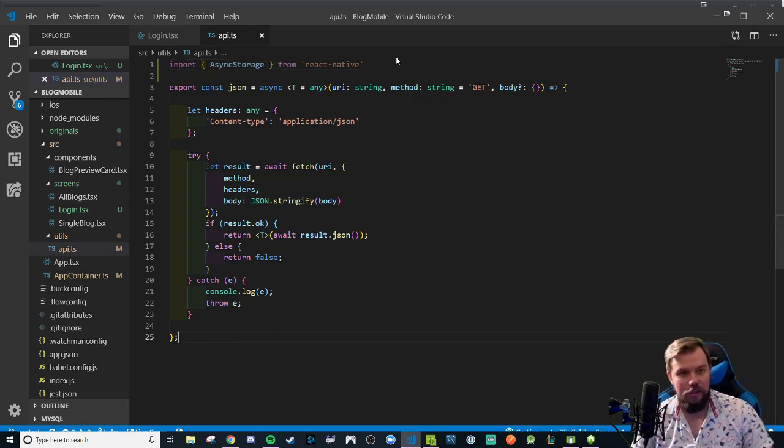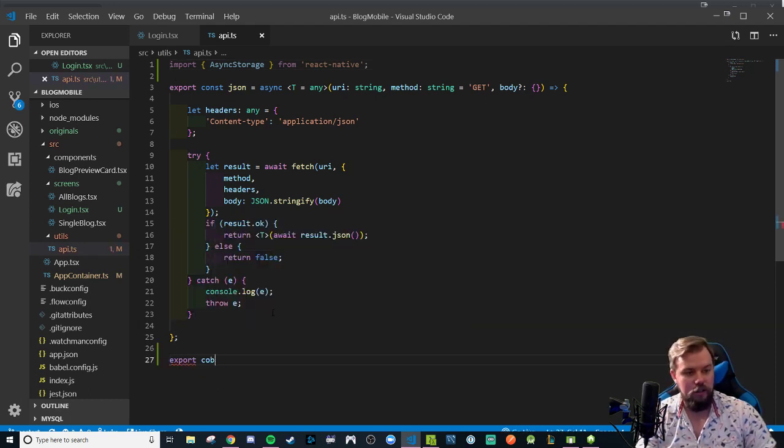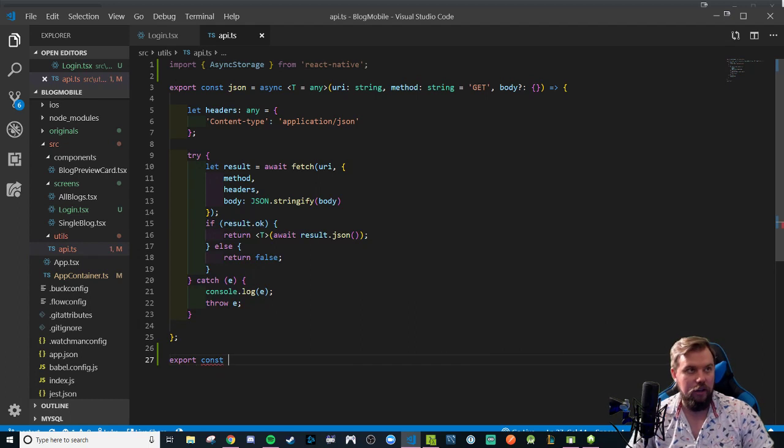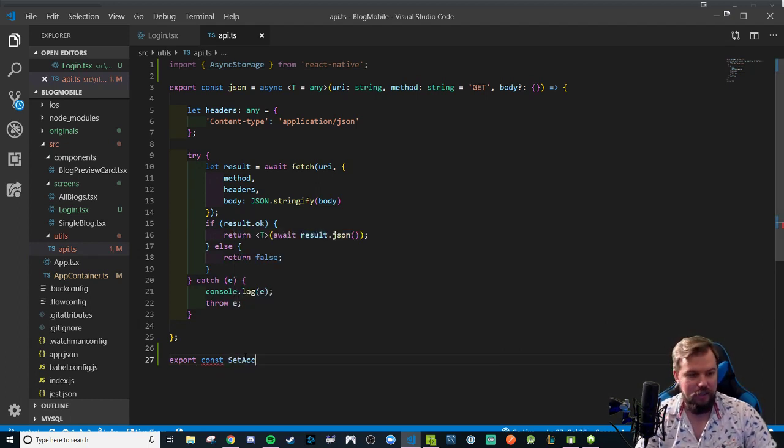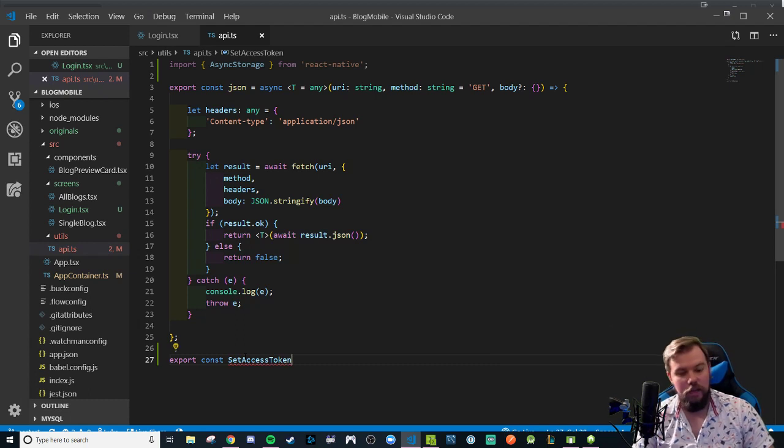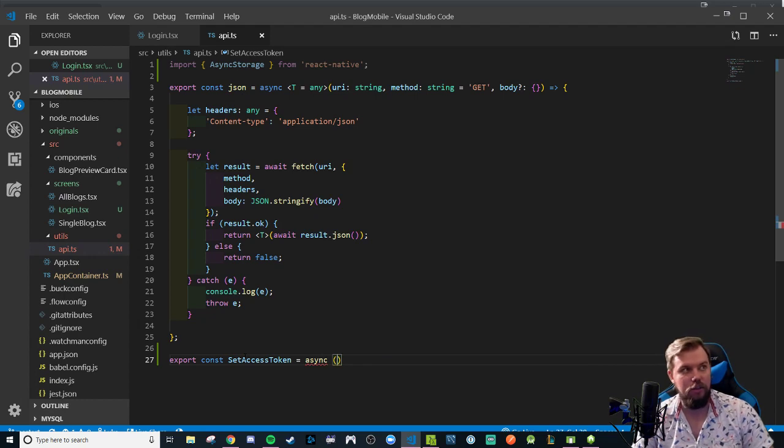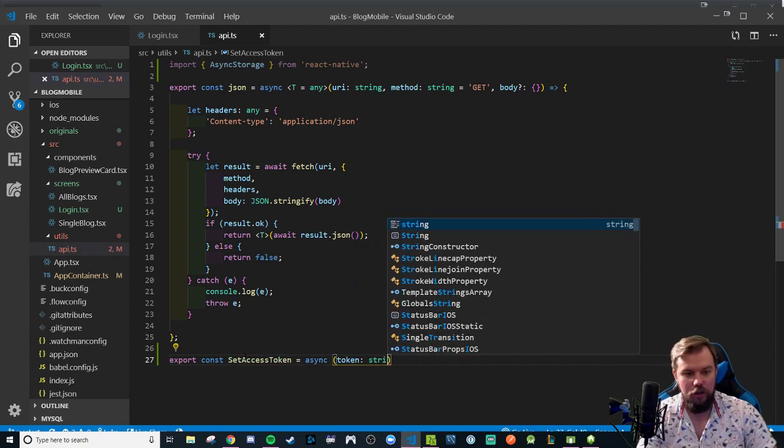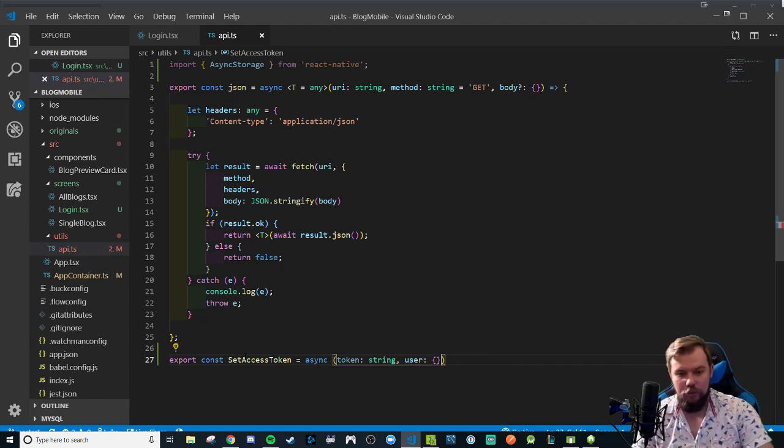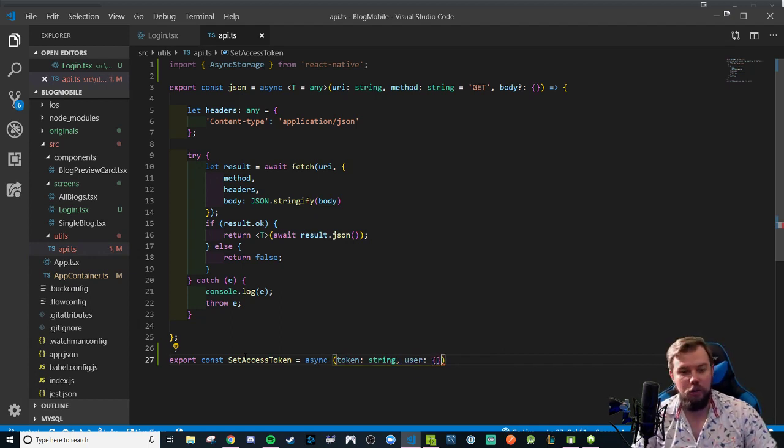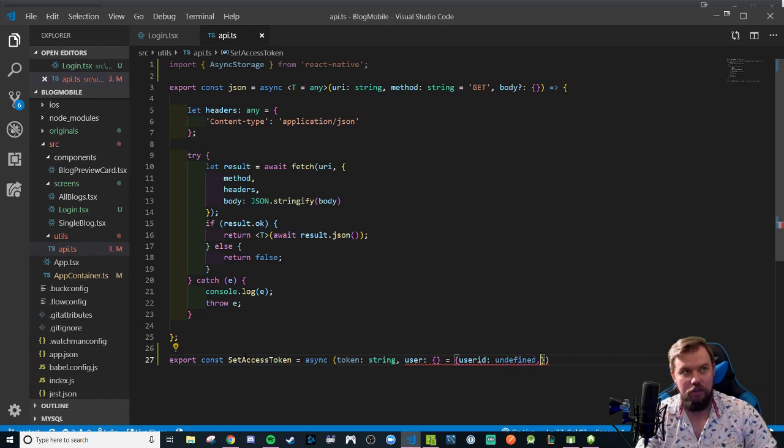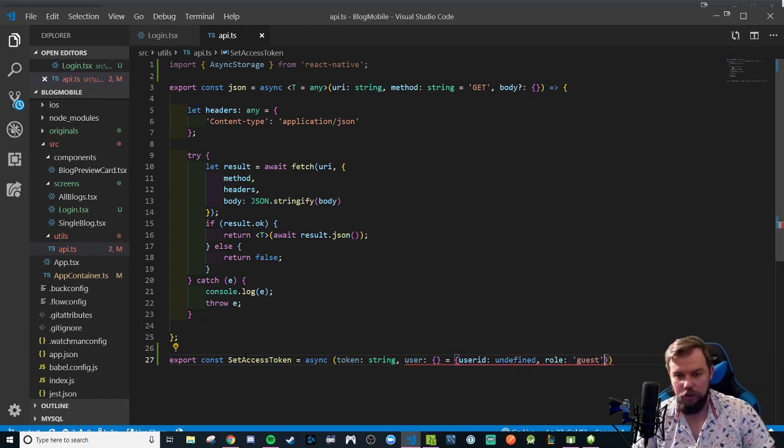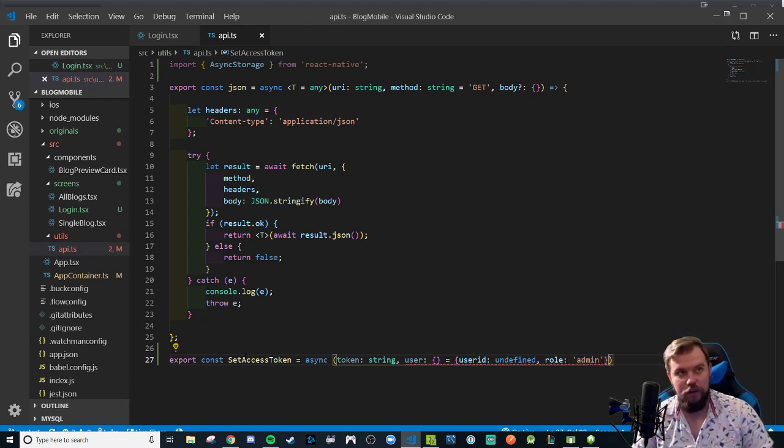We now have to start building it out. So let's say we begin talking about our export consts. We can call it something like set access token. This will be the purpose of setting the token. It's going to be an asynchronous function because we have to await our async storage to do its thing. We're going to be passing in our token as a string.